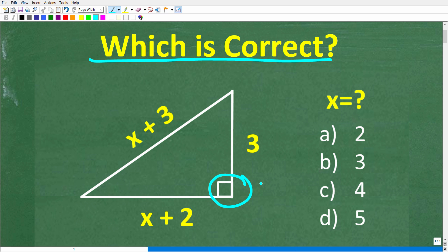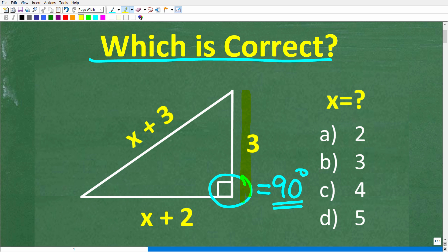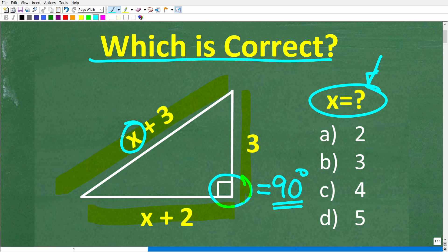This is a big clue on what you need to do to solve this problem — it means that this angle right here is 90 degrees. Here are the sides of this right triangle: this side is 3, the longest side, called the hypotenuse, is x plus 3, and this side is x plus 2. We're trying to solve for x.